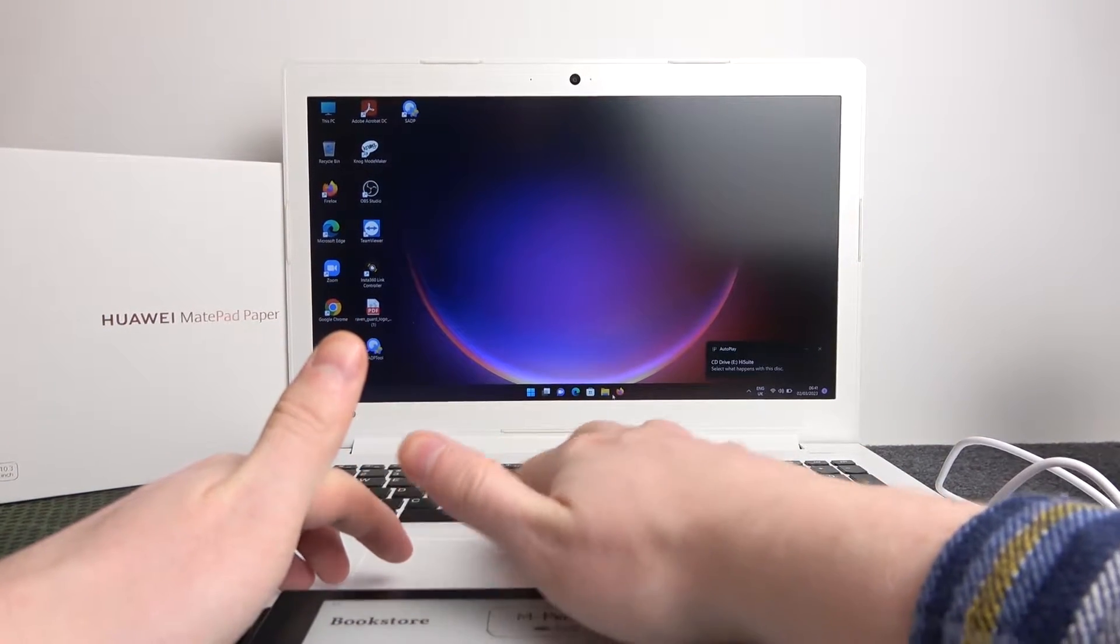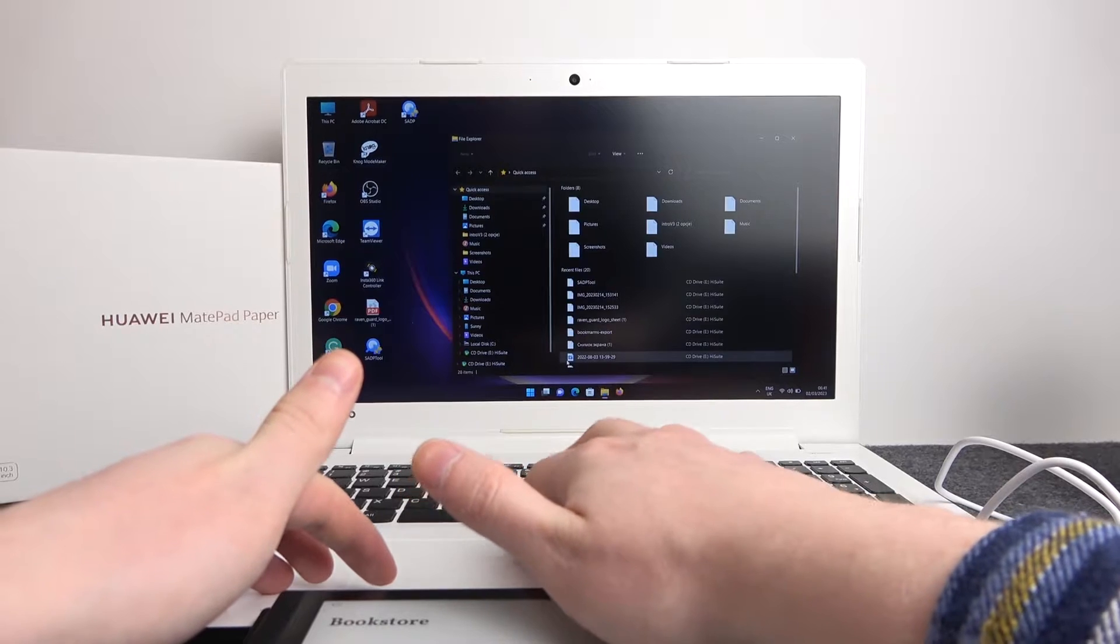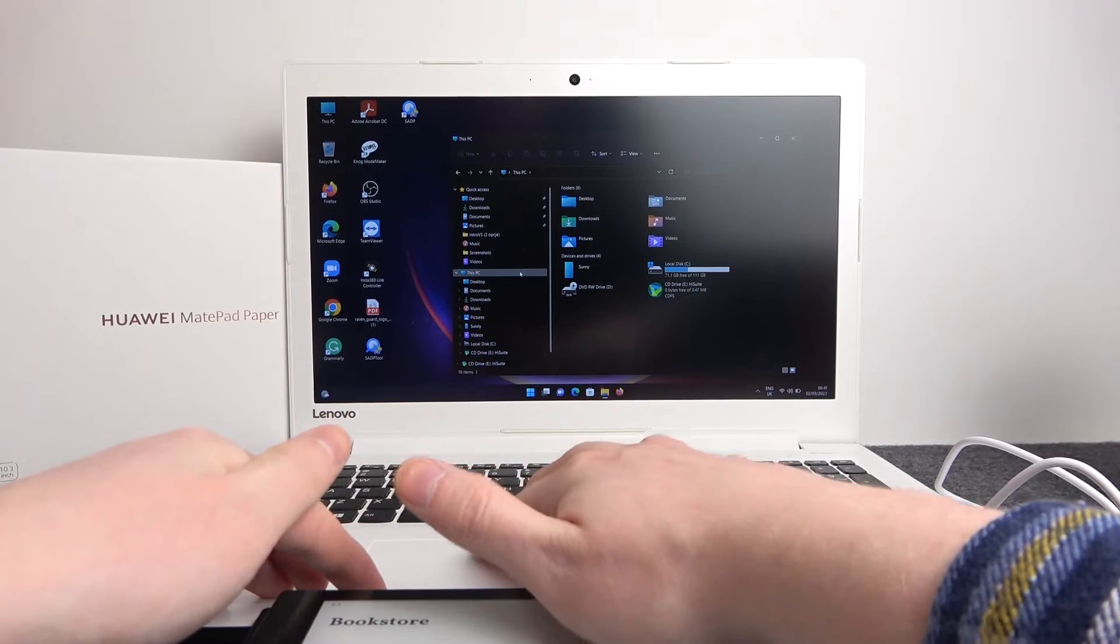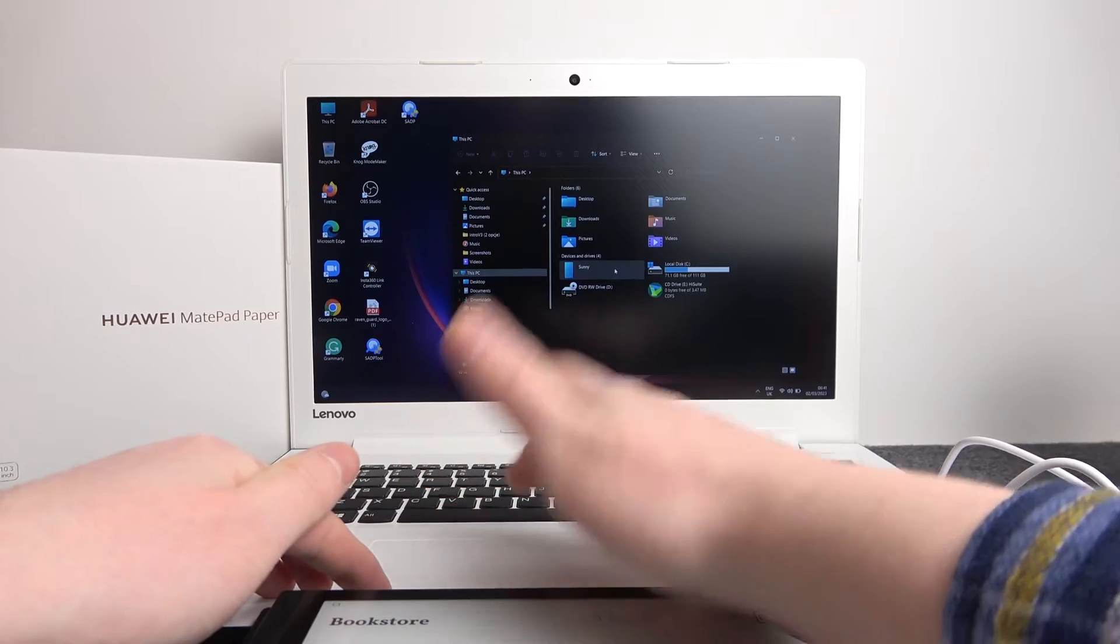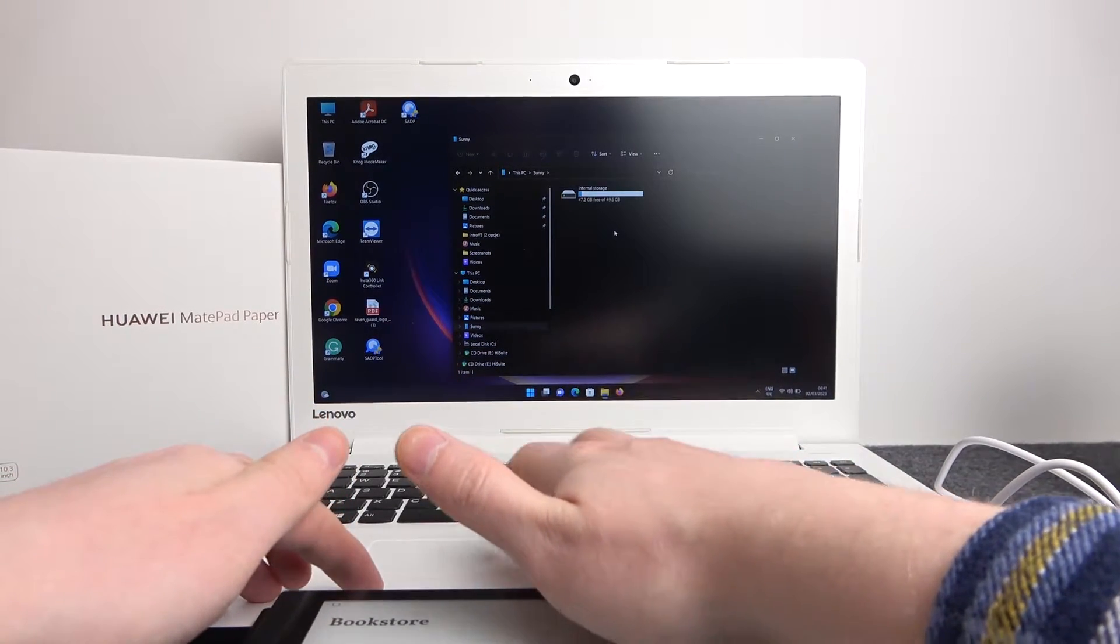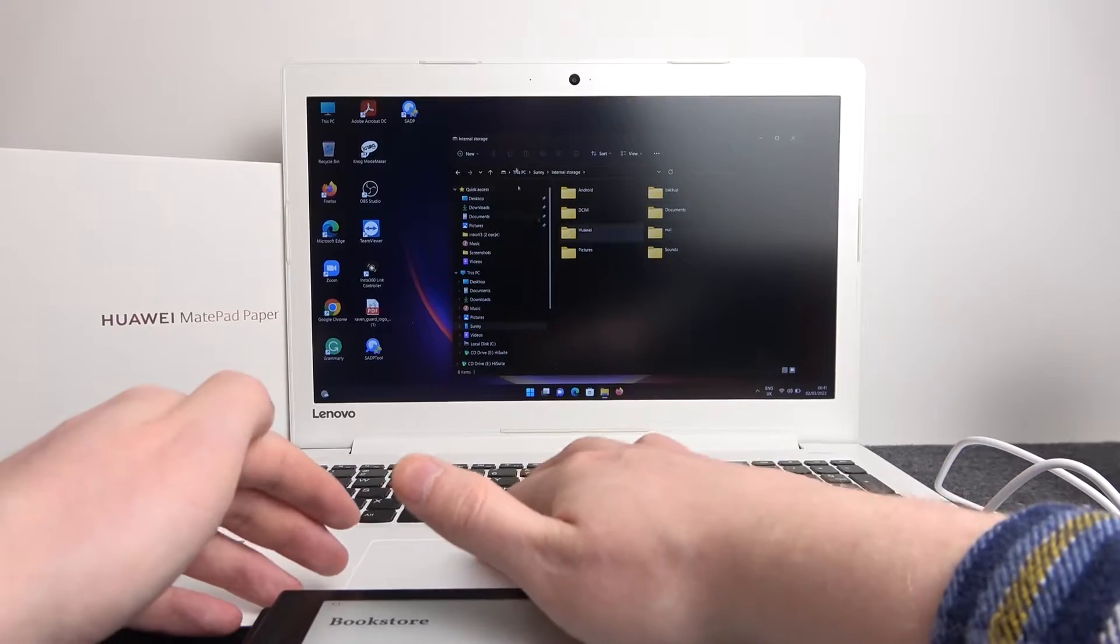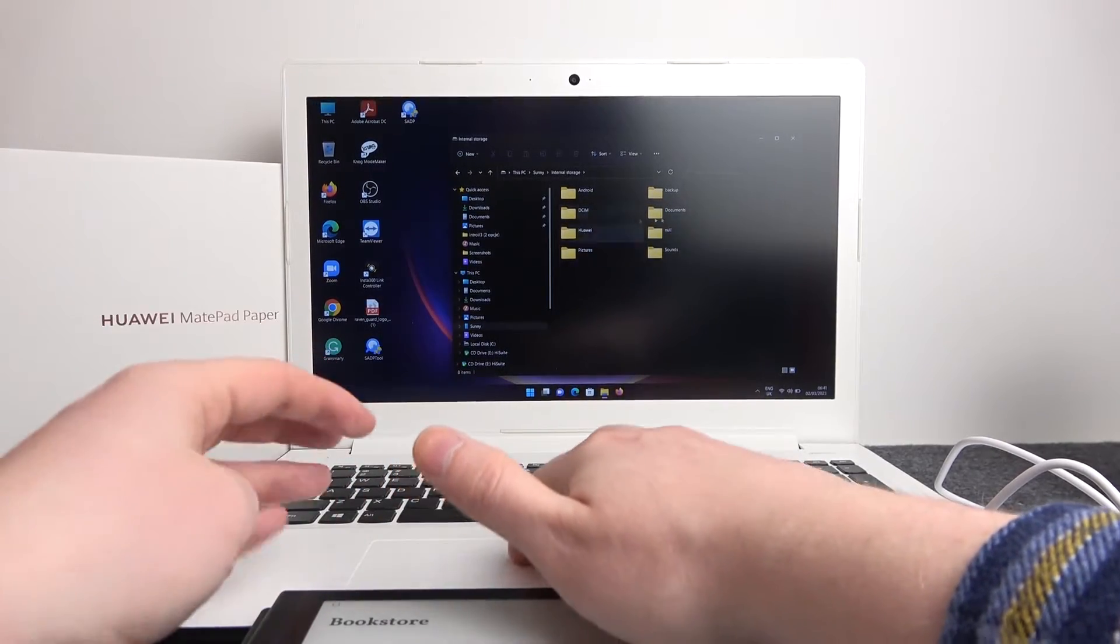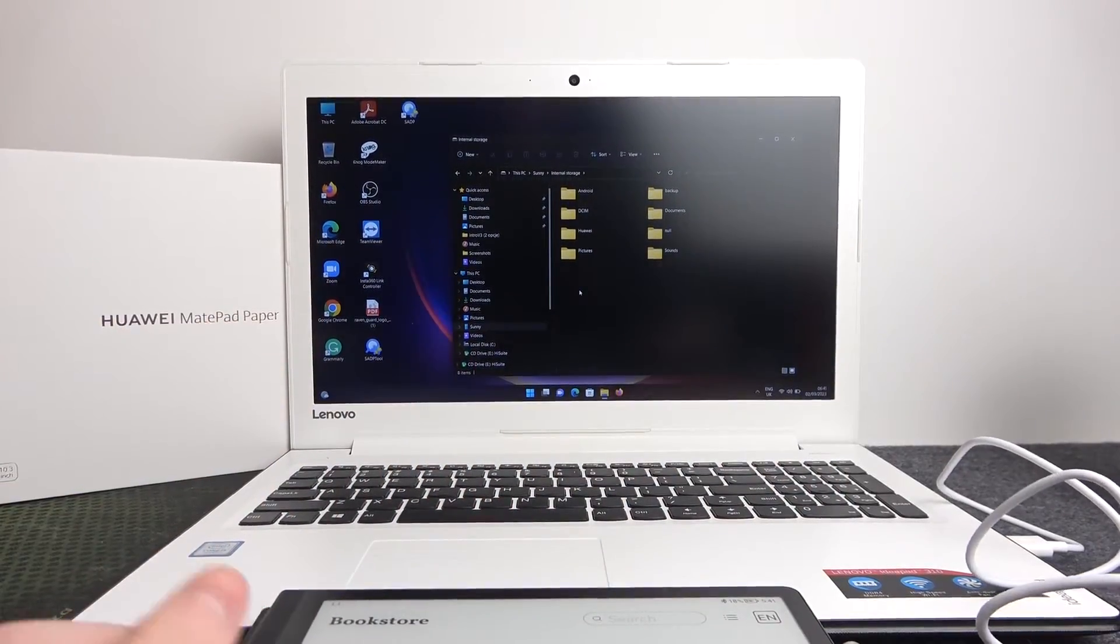Now open any folder or file manager on your PC and go to 'This PC'. Here you can see your device, I think it's Sony. Let's click on it. Yep, that's our tablet. And that's all of the files that you can check or move from your PC to this tablet.